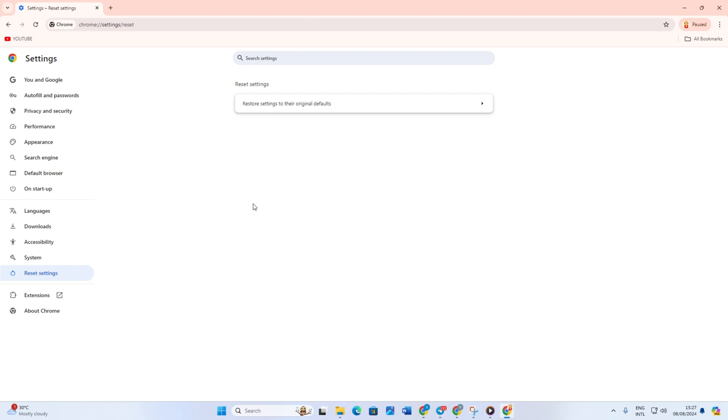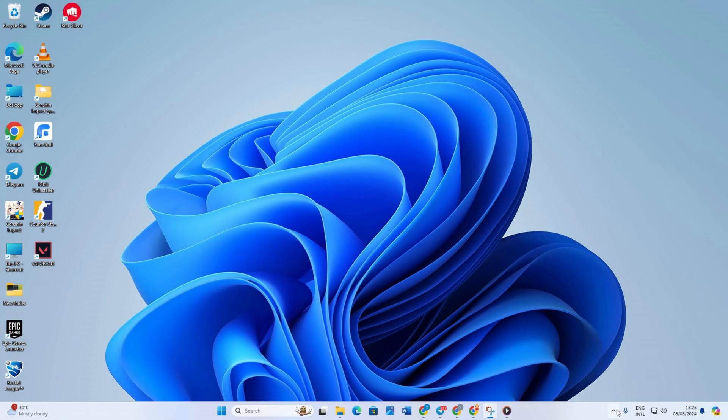So that's how you fix the issue of Google Chrome keeps opening new tabs on your PC. If the video helped you sort out the issue, smash that like button. And if you have any questions, feel free to drop them in the comments below and I'll get back to you real soon. Thanks for watching.